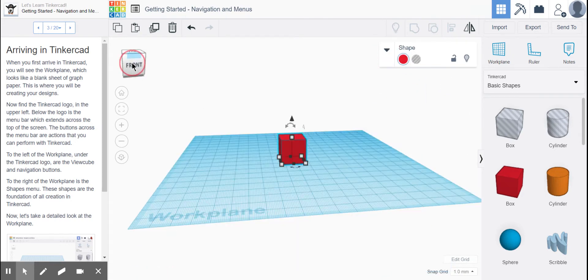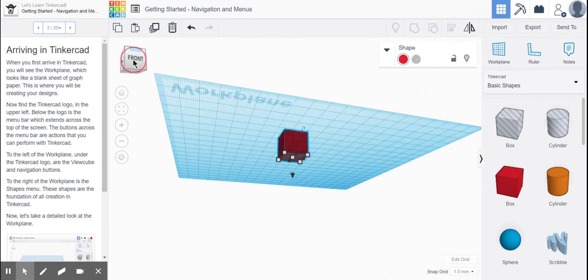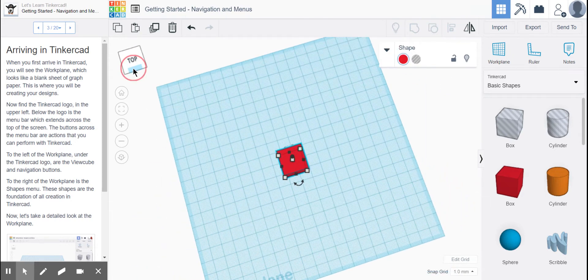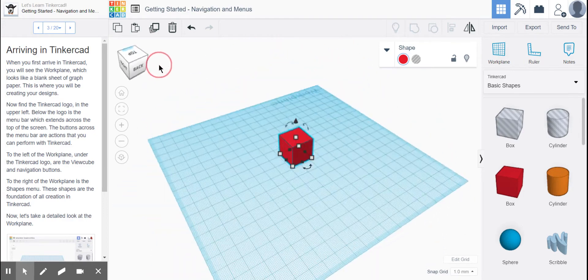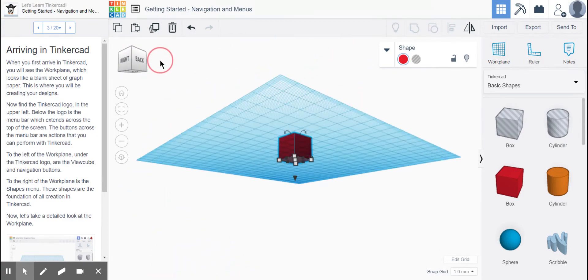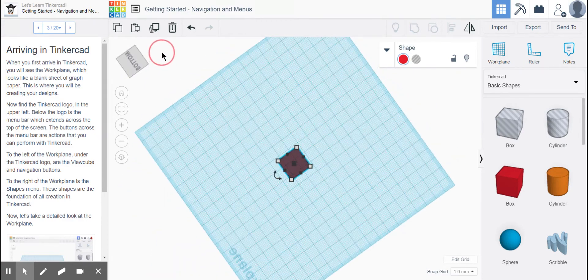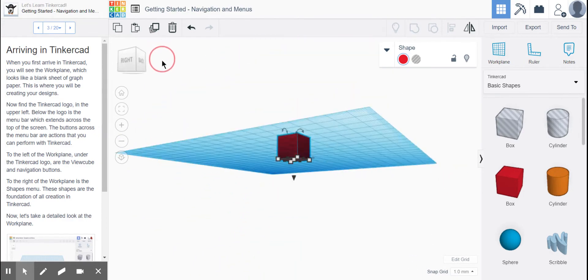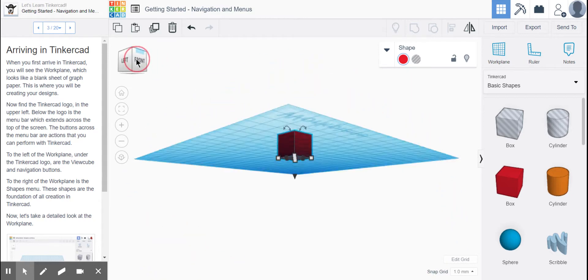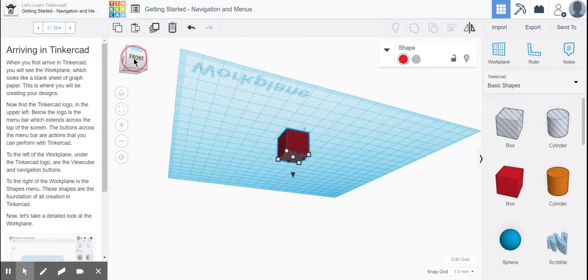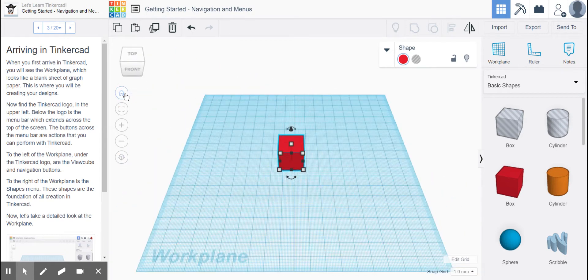You can drag the work plane using the ViewCube so that you can look at all different angles of your cube. If you want to go back to the original view, you just click Home.